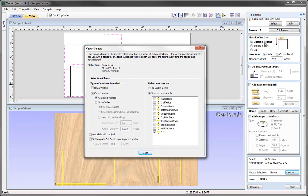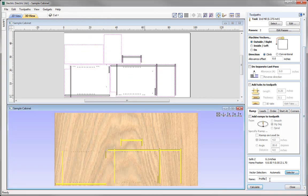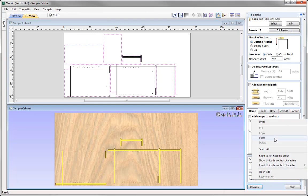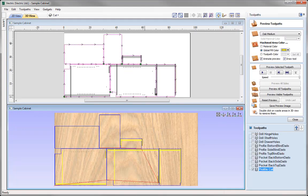So we've got all closed vectors and we can see them all highlighted there, and we know that we're going to machine on the outside. With that layer checked, we need to associate the rules with that toolpath and then close that down. We'll give that a name — come up here, select 'Cut,' copy that, come down here, and simply paste that in. Then we could go ahead and calculate that.